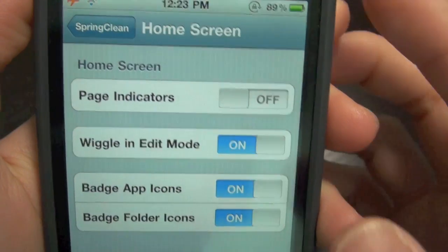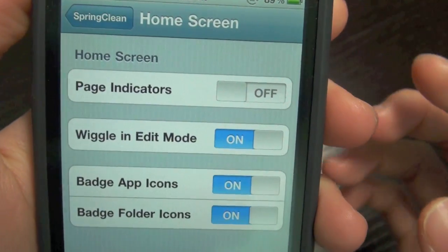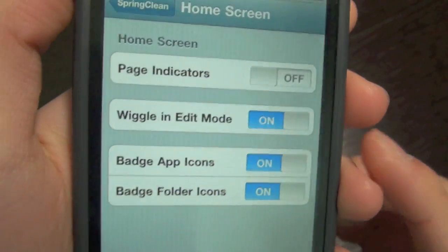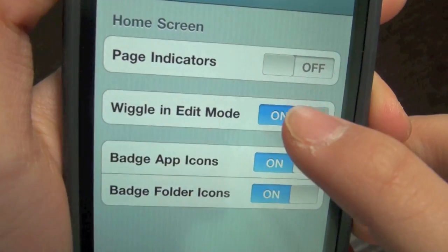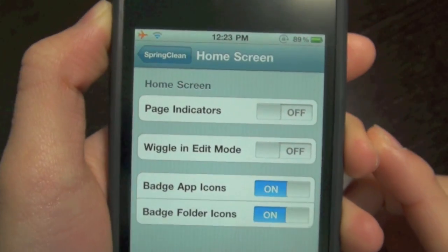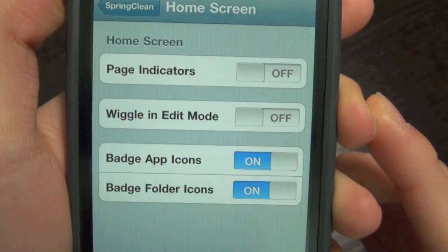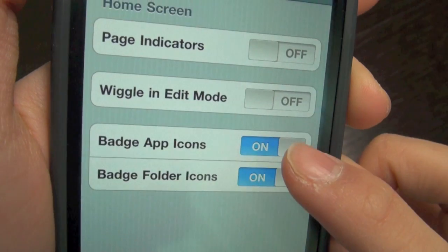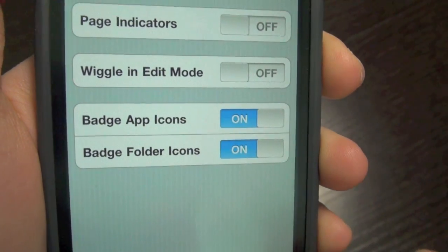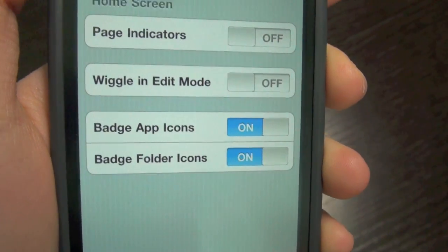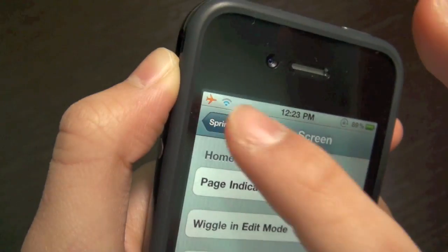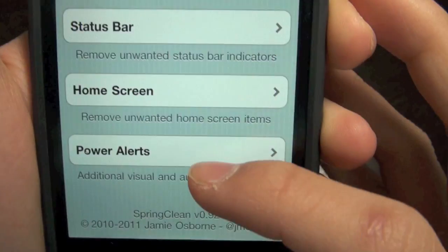You can stop the apps from wiggling when you want to edit. I will take away some — actually I won't, okay.